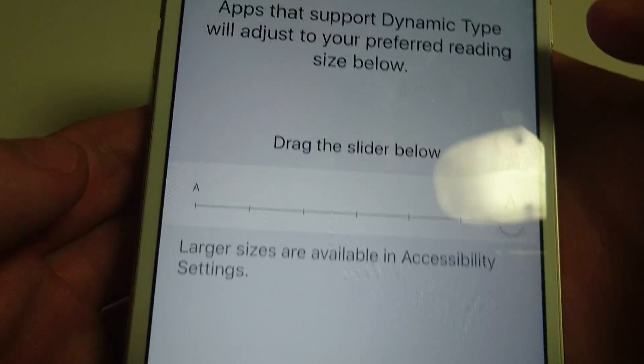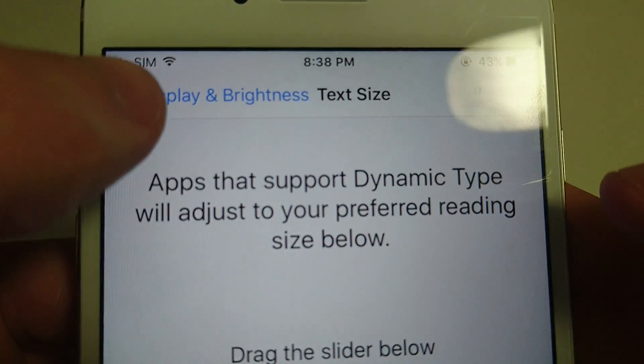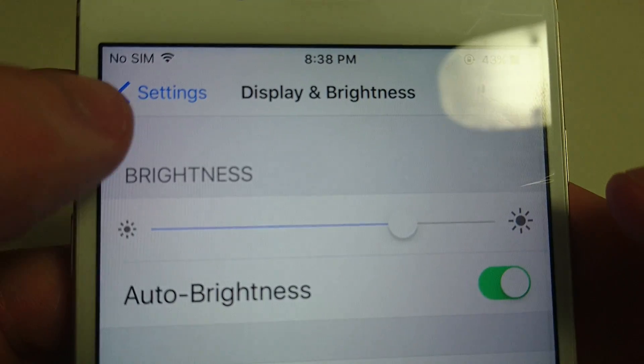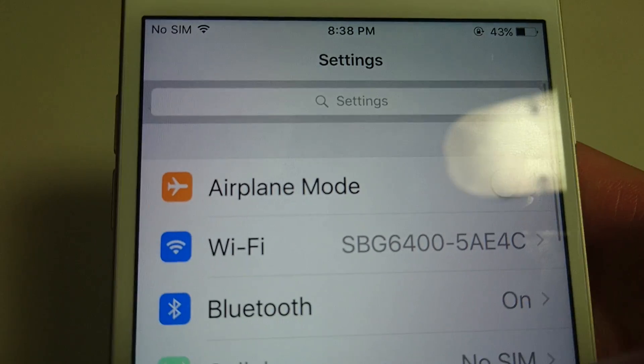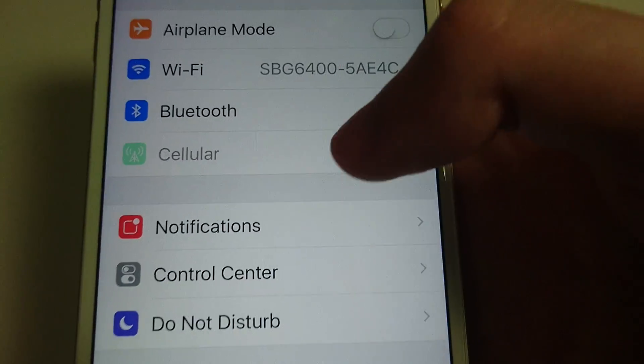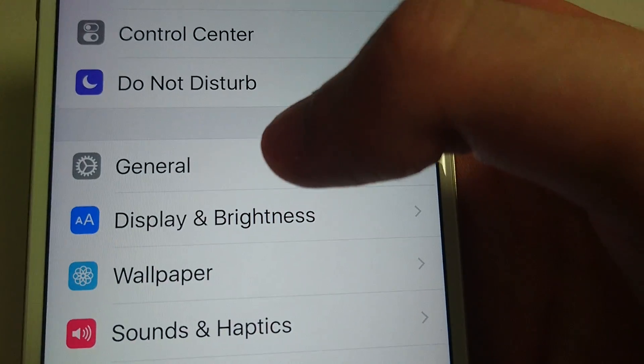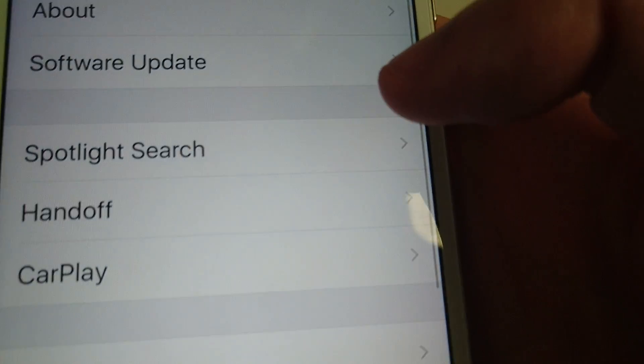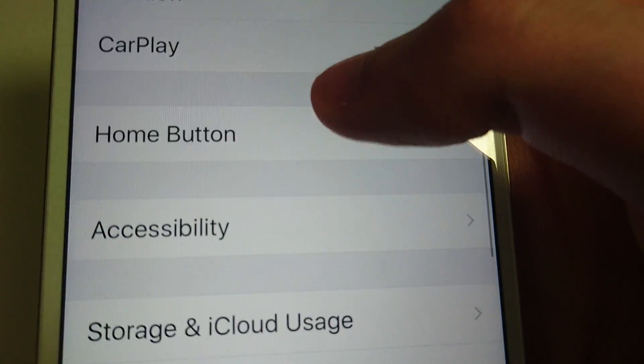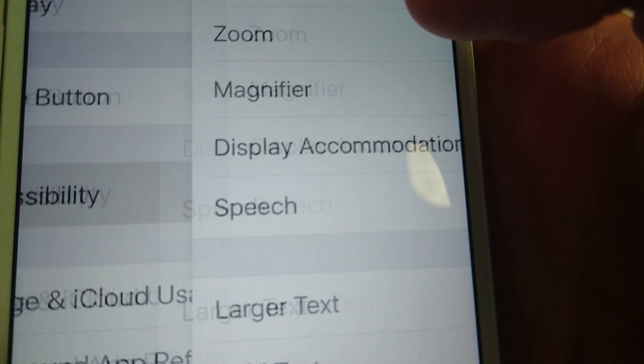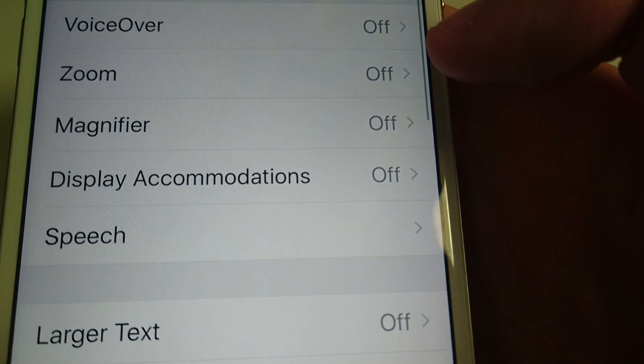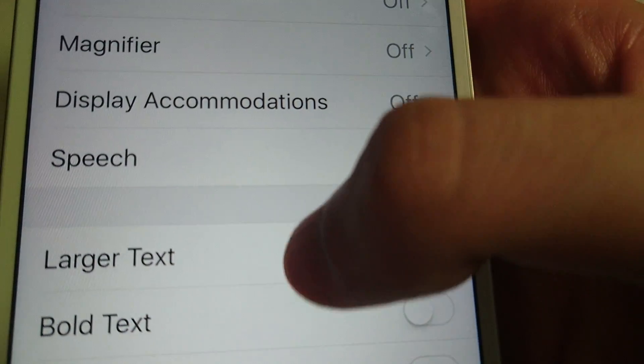Now, if you want to make it even larger than this, go back, back again, and go into General. Scroll down to Accessibility. Larger Text.